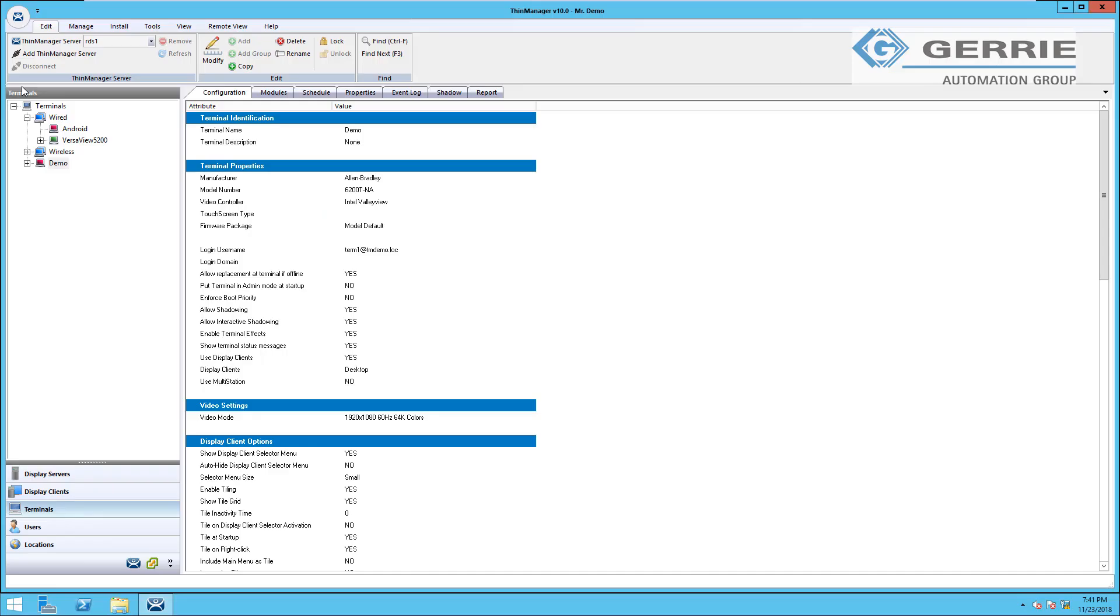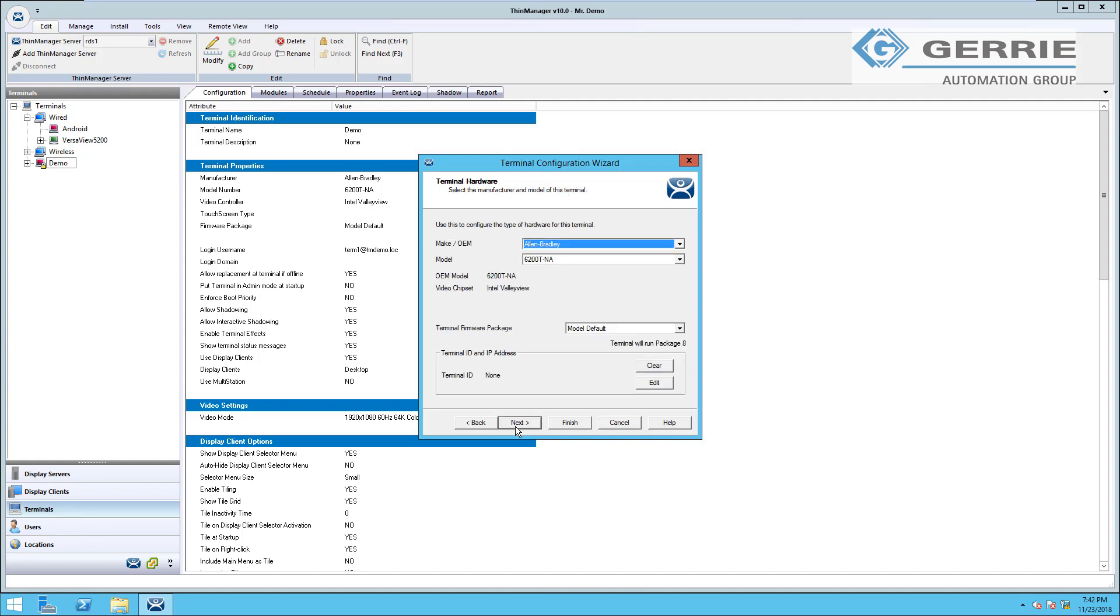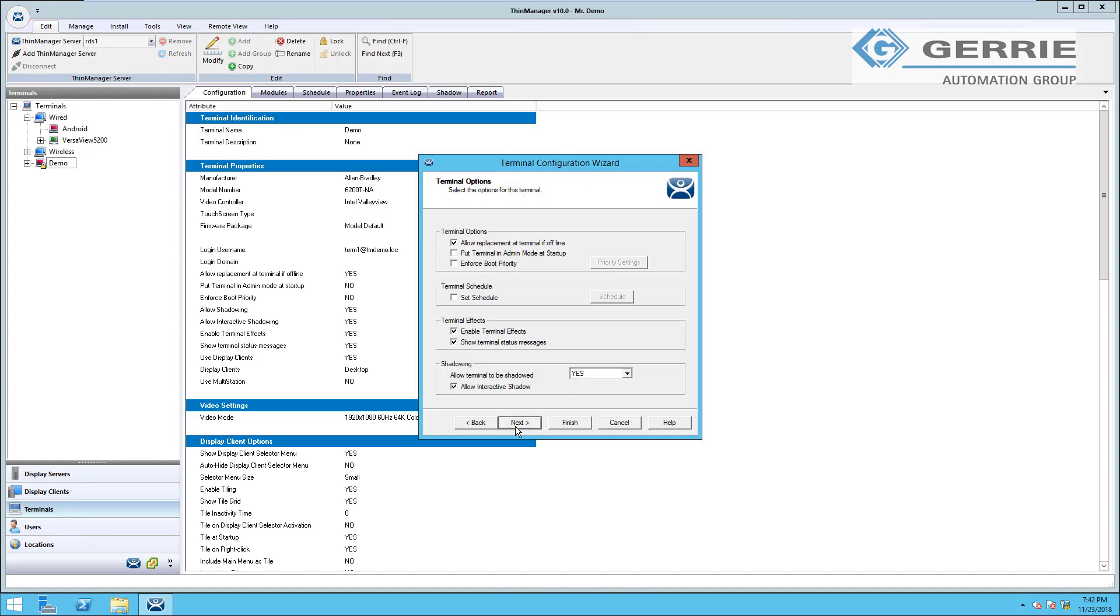So let's take a look here at this terminal that we've called Demo. When I double click on the terminal name, the terminal configuration wizard launches. What I really love about the ThinManager software is all of the configuration is done in easy-to-use wizards and a lot of the terminology is very easy to explain. So in a previous video, we've gone through the first two pages, so I'm going to start at the third page here on our screen.